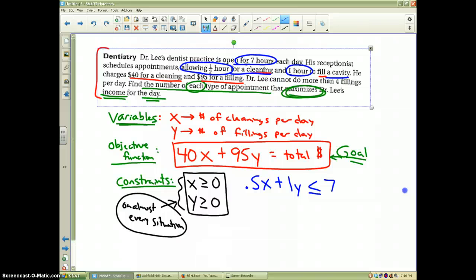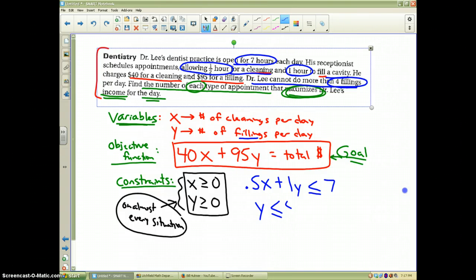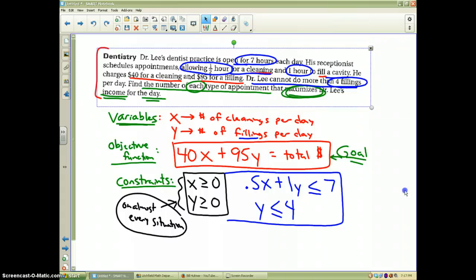There's one more piece of information we haven't used yet: Dr. Lee cannot do more than four fillings a day. The number of fillings is y, therefore y ≤ 4 because he can't do more than four. Together, these four inequalities form our constraints, which will make our graph and our feasible region where the solution to our problem lies.